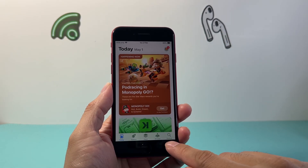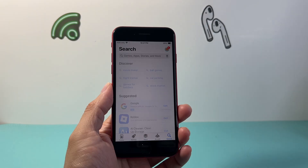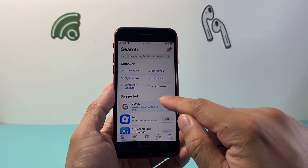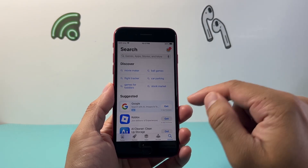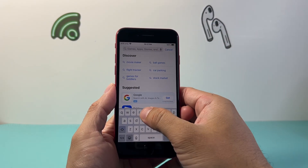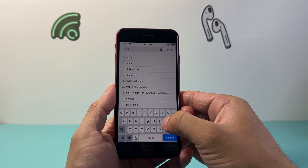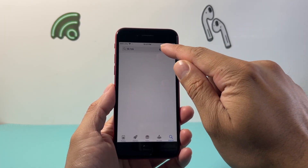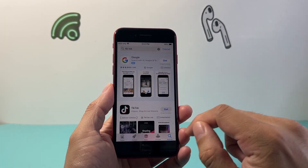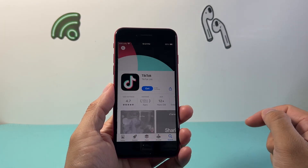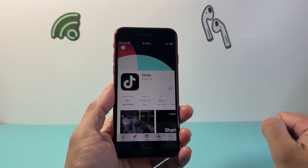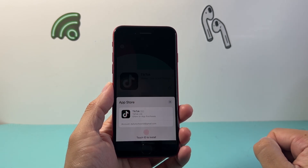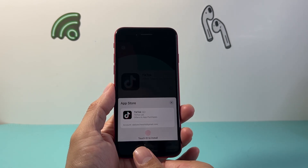Once you're signed in and ready to go, we're going to go to the search page here, and then we can search any app or browse around. For example, if I wanted to download and install TikTok, I can search it up here, and I'll see that it's one of the very first apps. I click on Get to begin the download process.